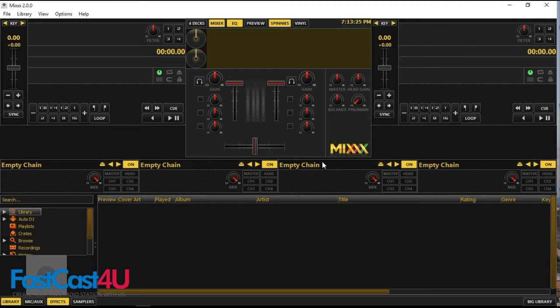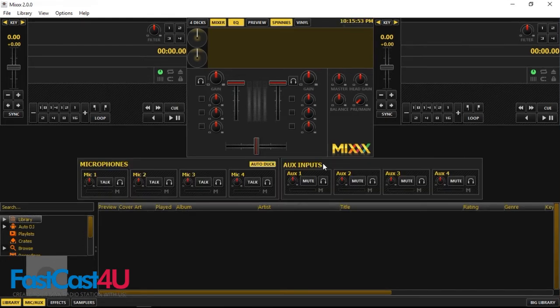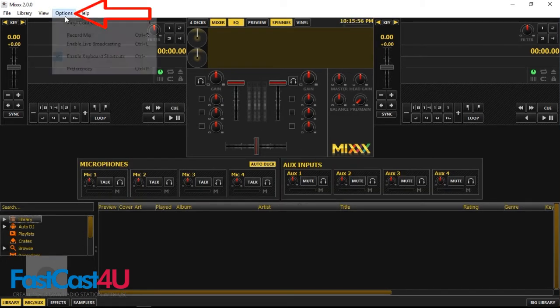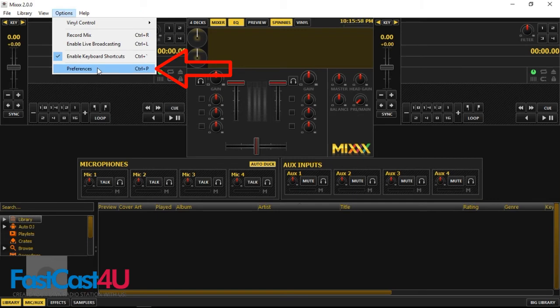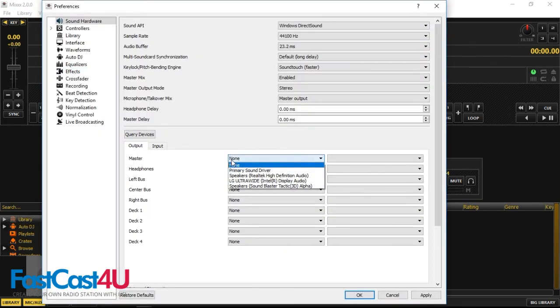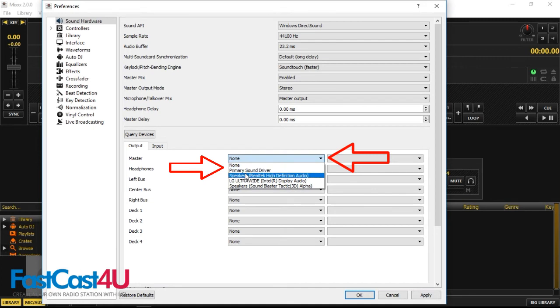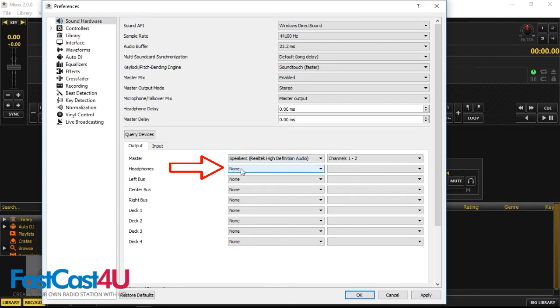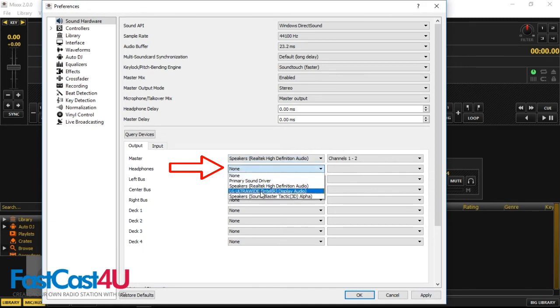As you have set up the Live Broadcasting connection, you can now move to the Setting app all the devices you need to use for broadcasting. Once again, go to Options and open Preferences. In Sound Hardware section, select the device that you want to use as Master Output and or Headphones.